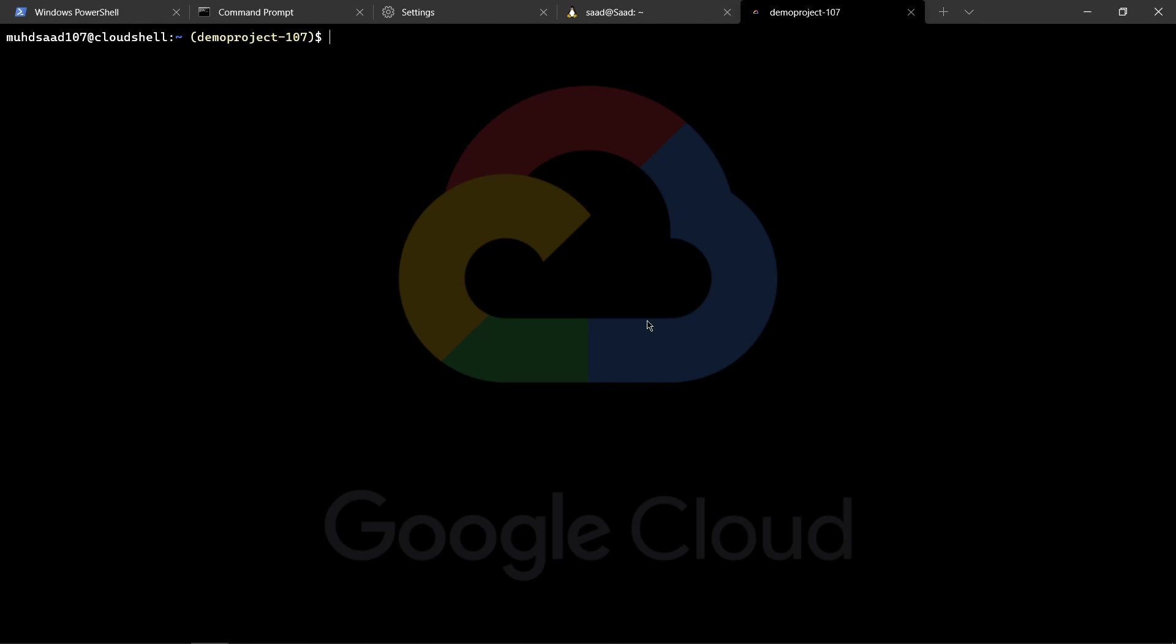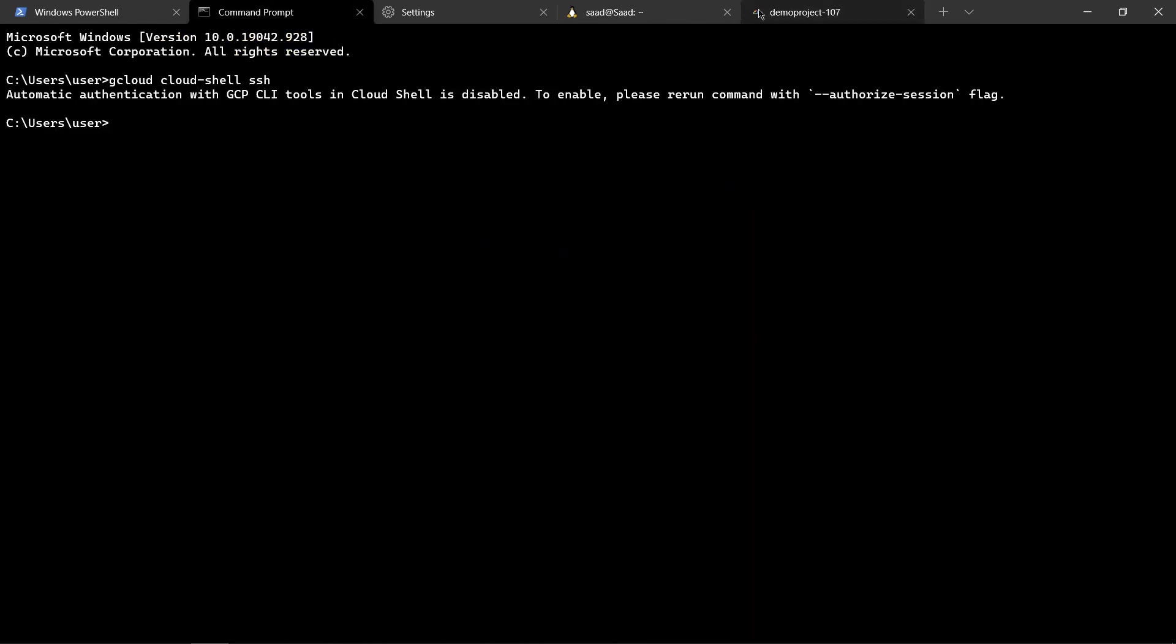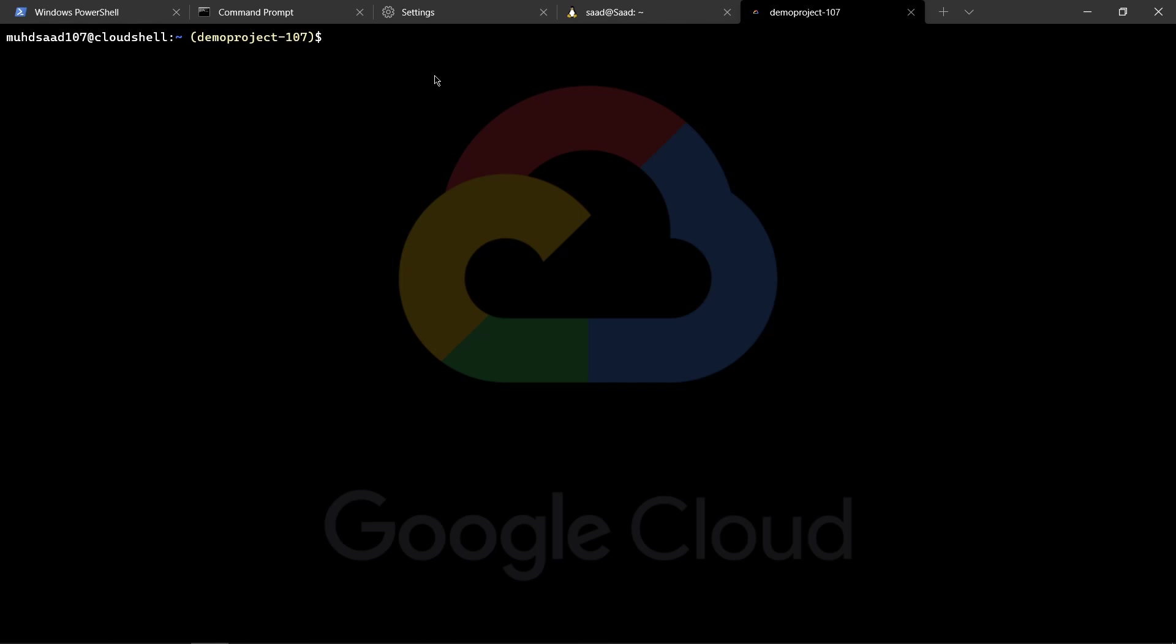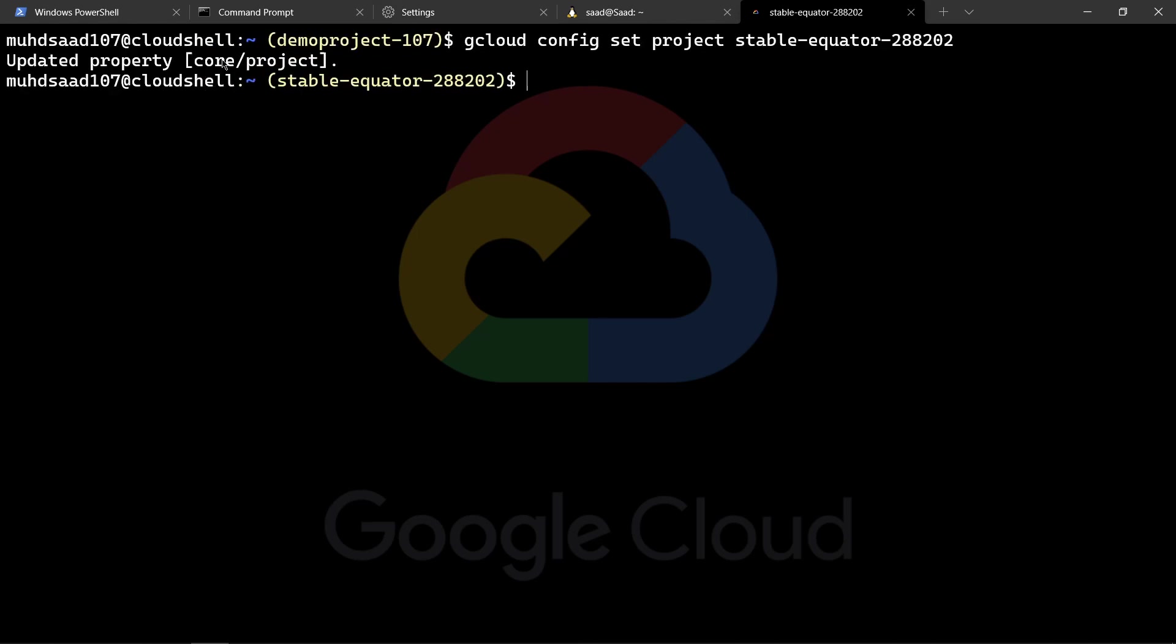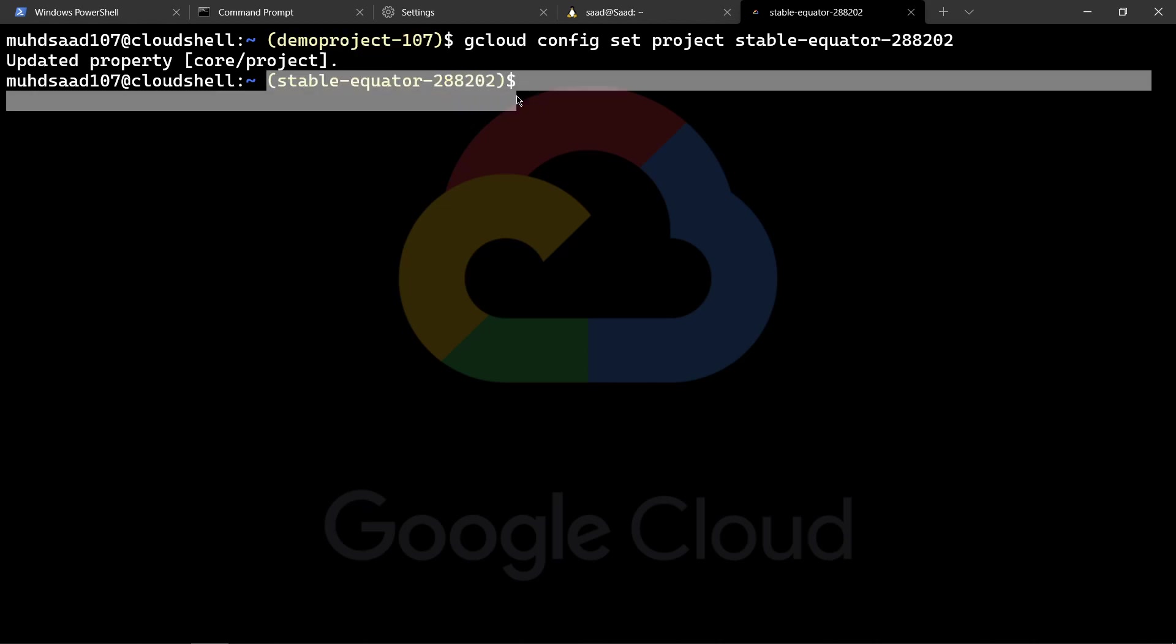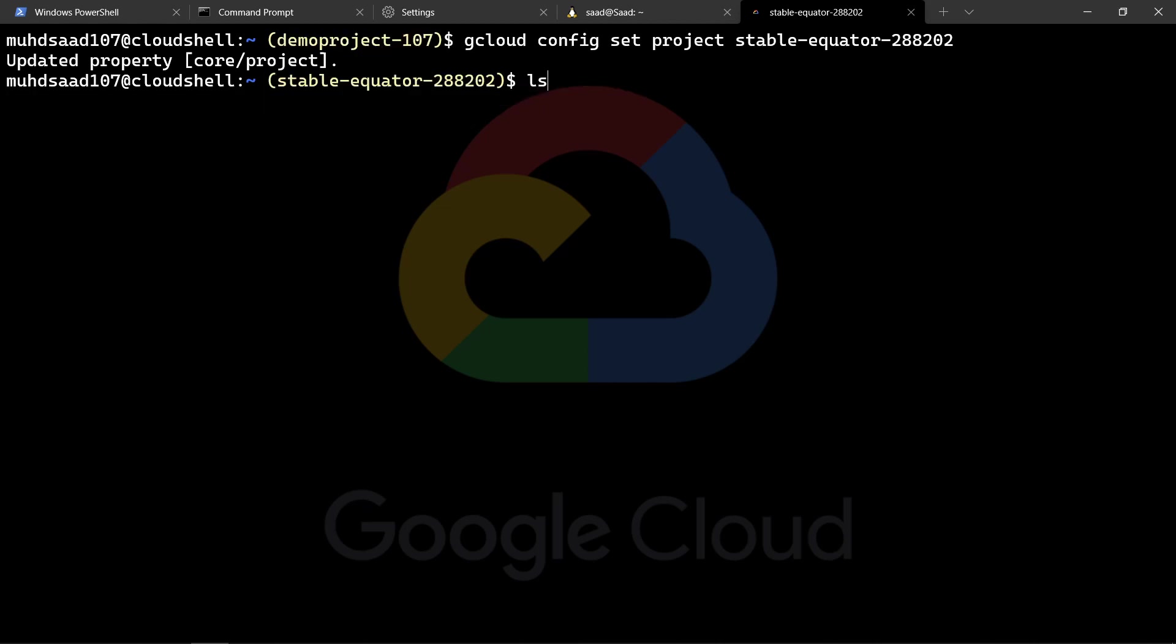In this video I talked about how to access your Google Cloud Shell using Chrome, using Command Prompt, and using a custom tab in Windows Terminal, which is pretty easy. If I want to change my project, I will say gcloud config set project and name of the project, in this case I will type stable-equator-288202. If I hit enter, the project has changed from demo-project-107 to stable-equator. And I have the same files there as well.